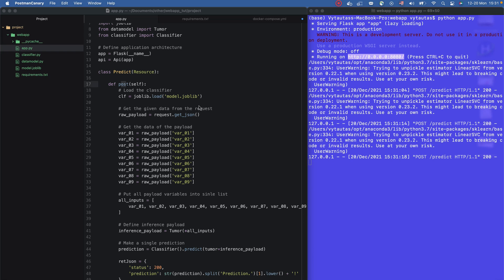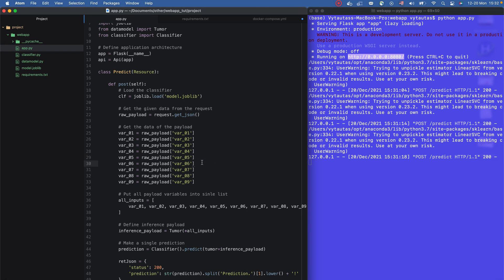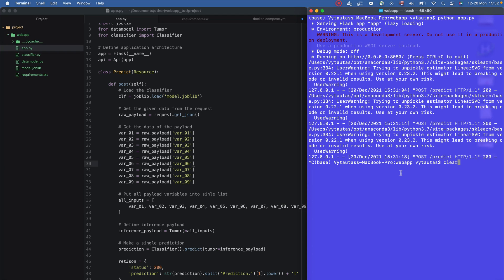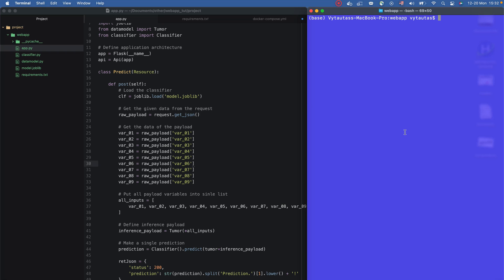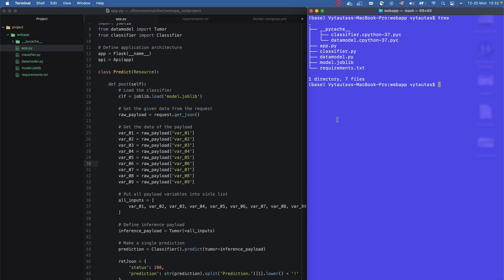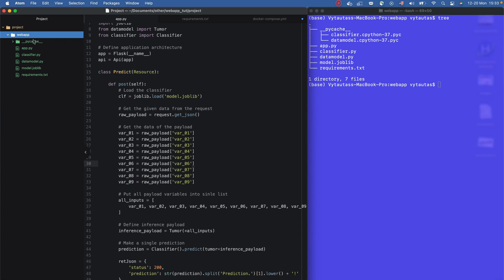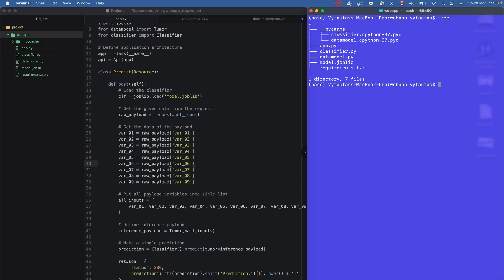The next step is to show how to dockerize your Flask application in just a few lines of code in a Dockerfile and docker-compose. I'll stop running the application locally. Now let's create a Dockerfile — make sure you are in the application folder of your project.